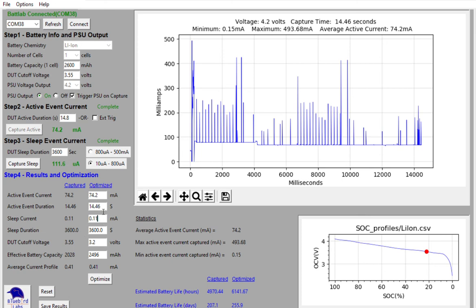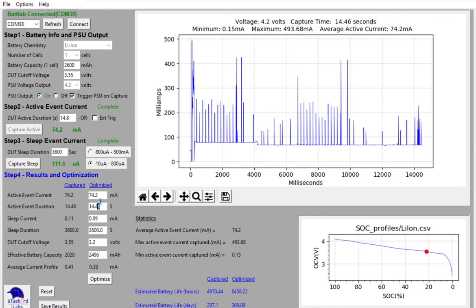I can change things like maybe if I could lower my my sleep current by a bit, see what that impact has, gives me another 10 days or so. Maybe I can reduce my active current down to 13 seconds instead of 14 seconds. That gives me quite a bit more, another 20, 30 or so days on my device.